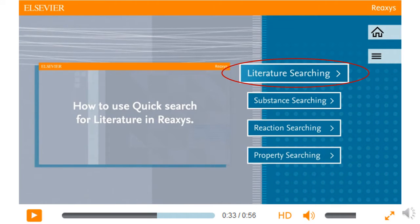For CHEM 371, I suggest you start with this one. The substance searching video shows you how to find information about a substance using a text, formula, or structure search. This is one of Reaxys' strengths, as the database includes a lot of information on substances and organizes its information by substance. Searching this way is useful if you want to verify property values for known or even unknown substances.